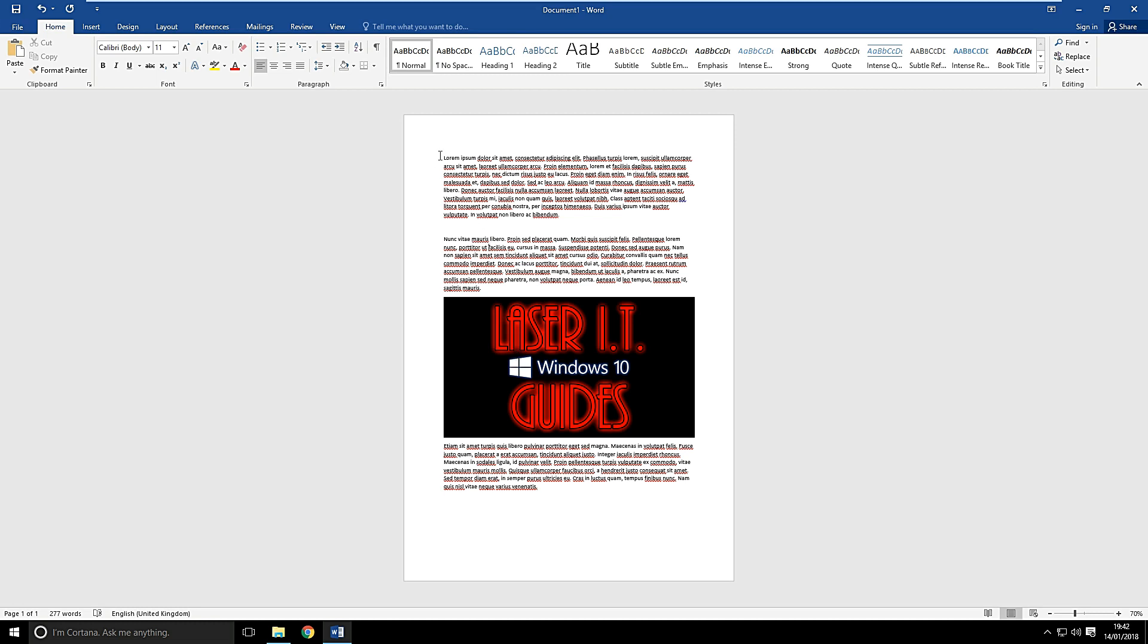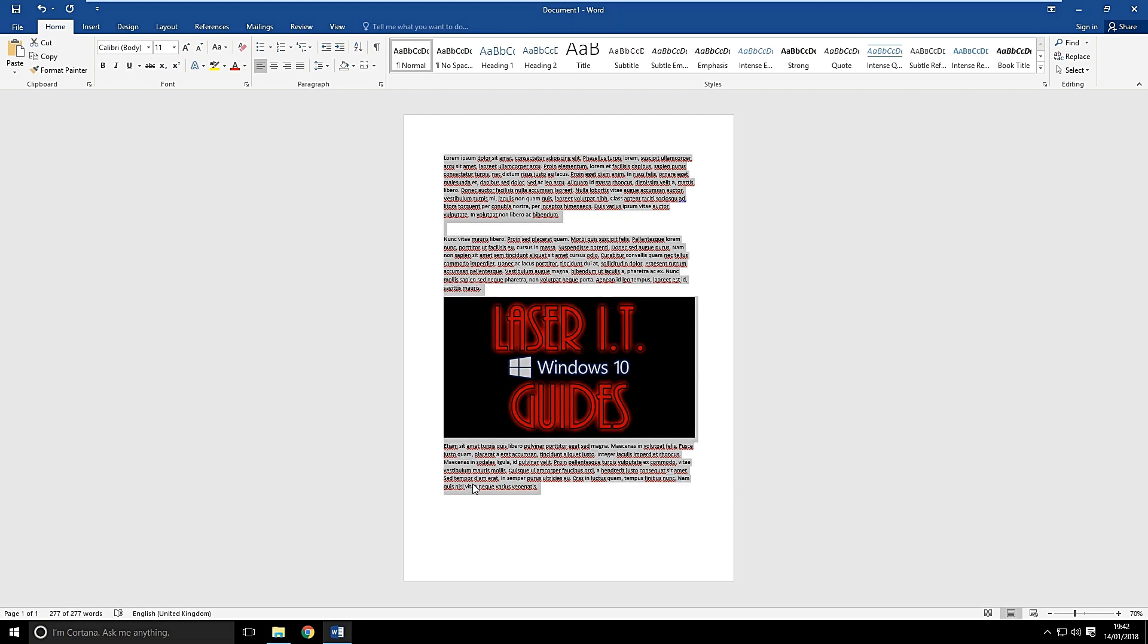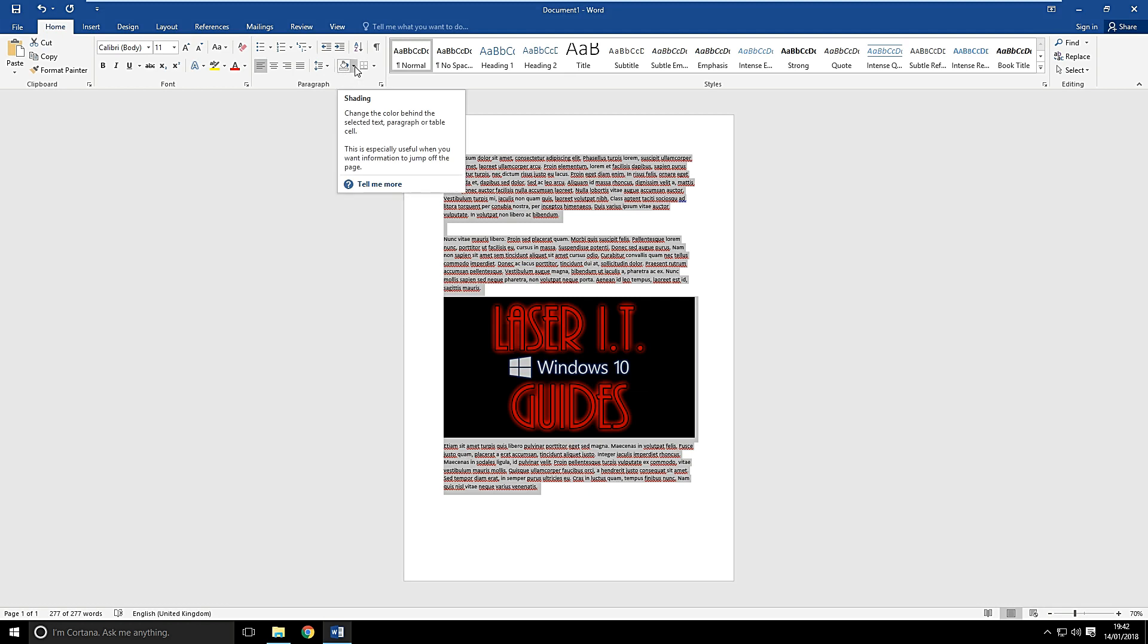Right, what we're going to start out by doing is selecting the area that you want to create as a picture. One of the most important steps you might need to do to get started, in the Home tab up here, you've got the fill here, the shading.